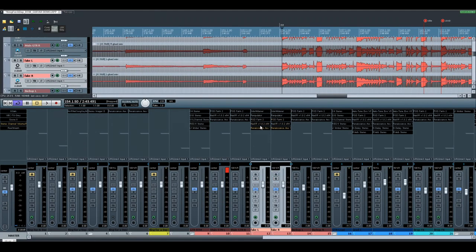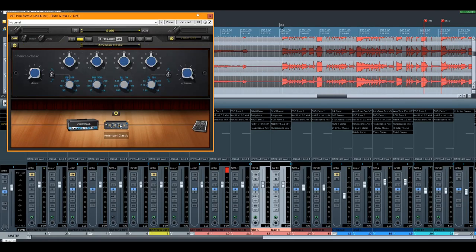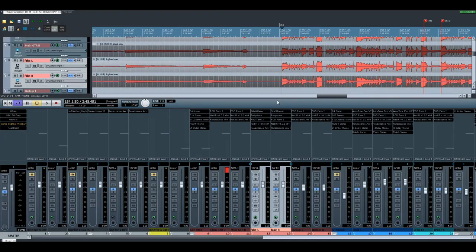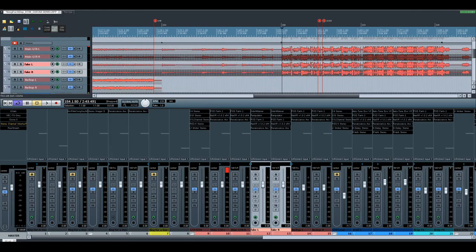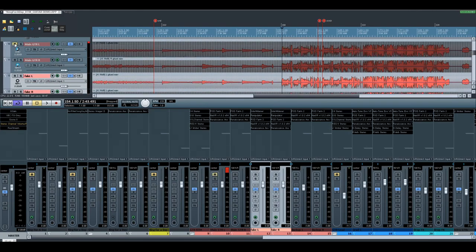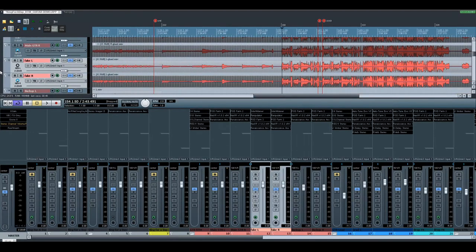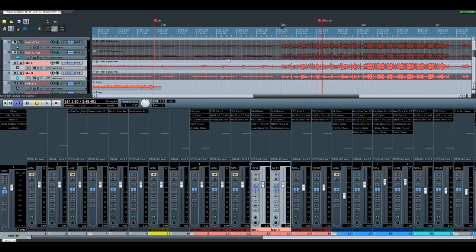And then we add distortion—good old Pod Farm, Criminal Amp, doesn't matter. You can use whatever you want. Then mute this stuff and let's hear it.